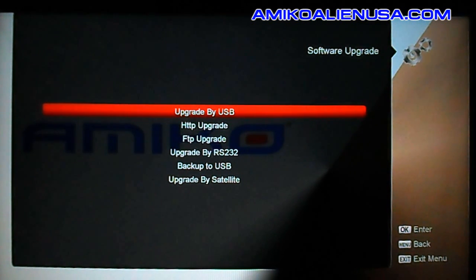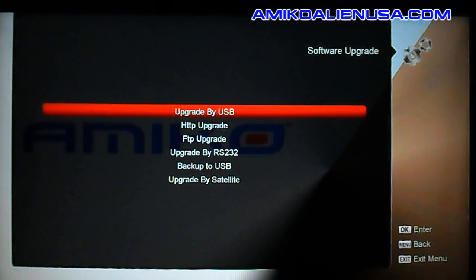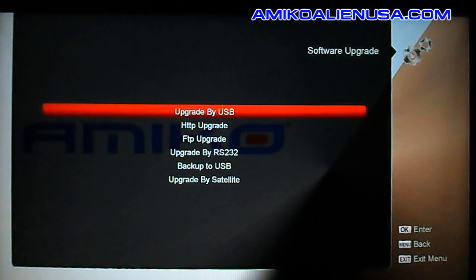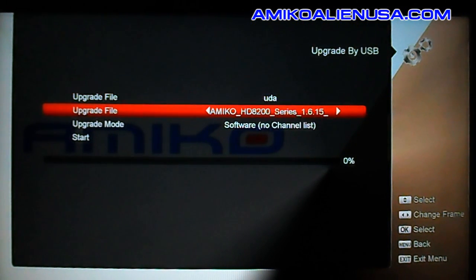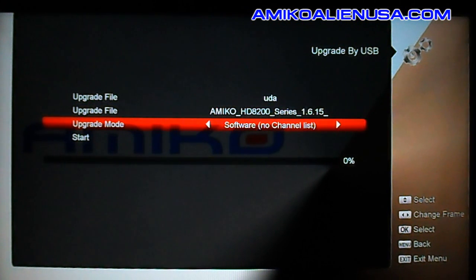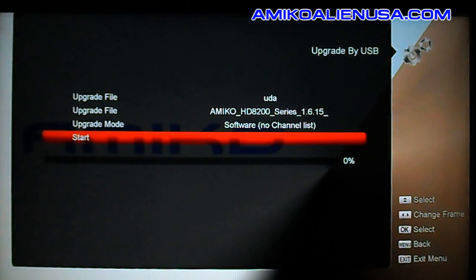USB updating is very similar to doing the online update, except you download the file from na-mini.tk, put it on a USB flash drive, and hook it into your box. Go to upgrade by USB, select the file — normally you'll do software no-channel-less mode so you don't wipe out your channels and satellite database — then hit start. It'll load the file into memory from the USB drive, flash it, reboot, and you're done.